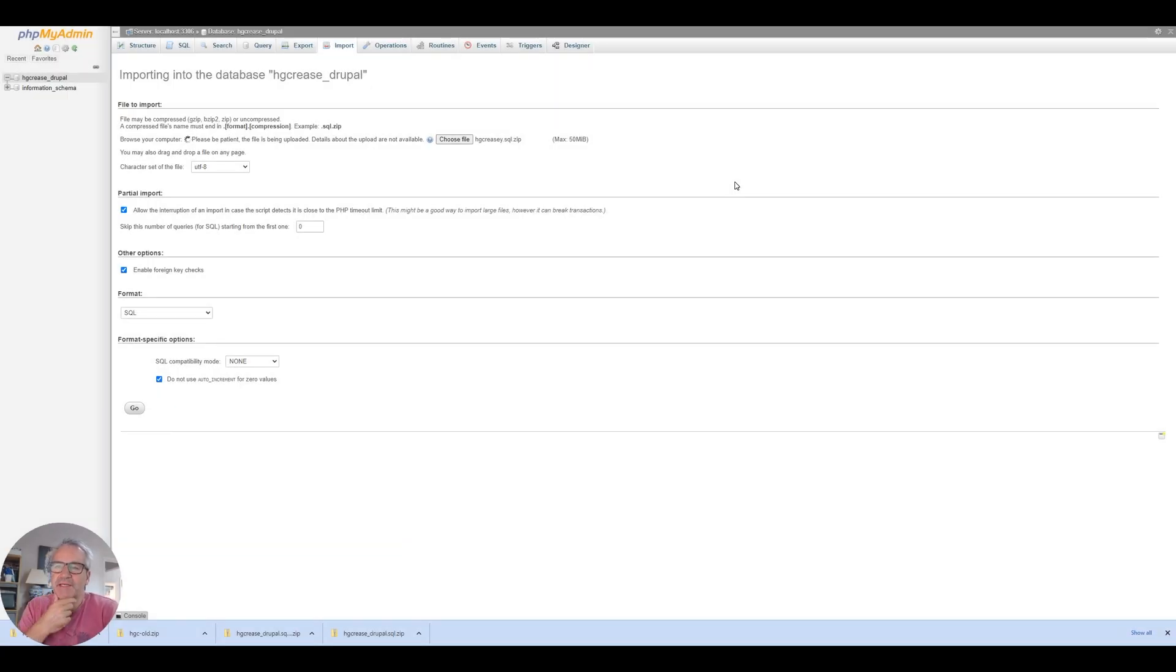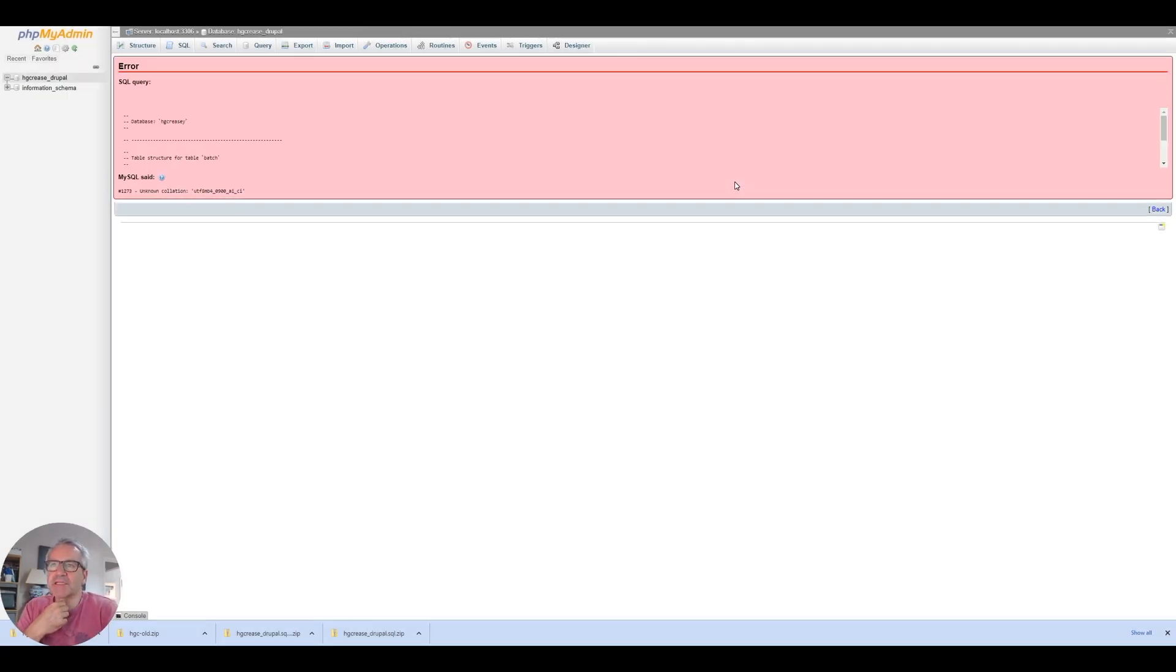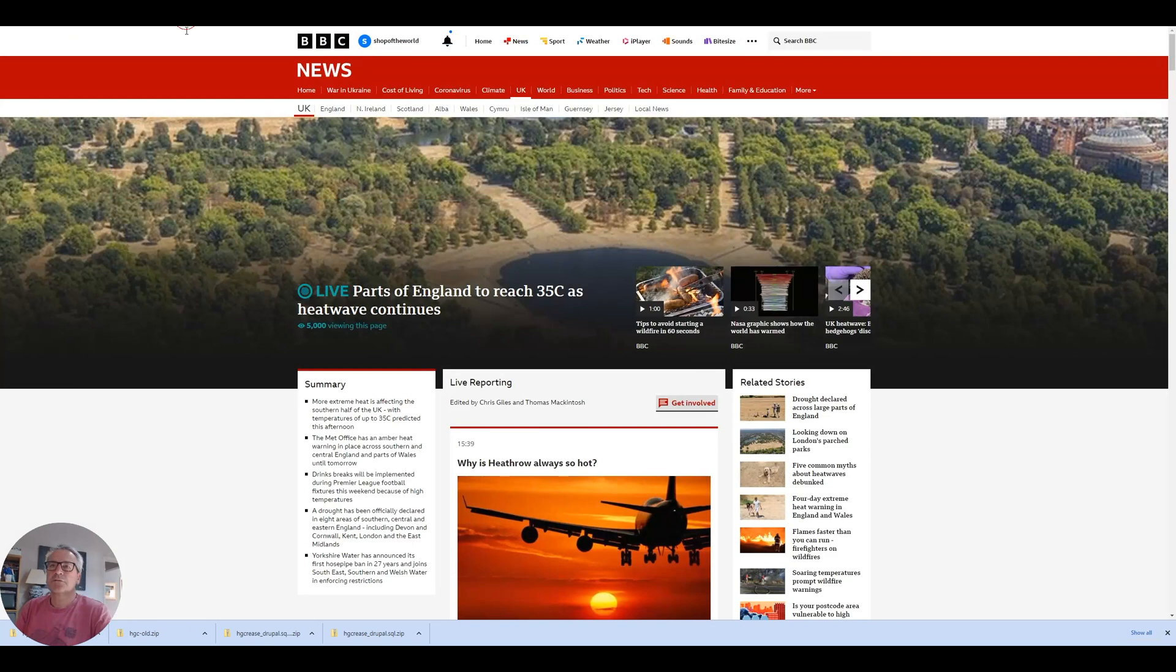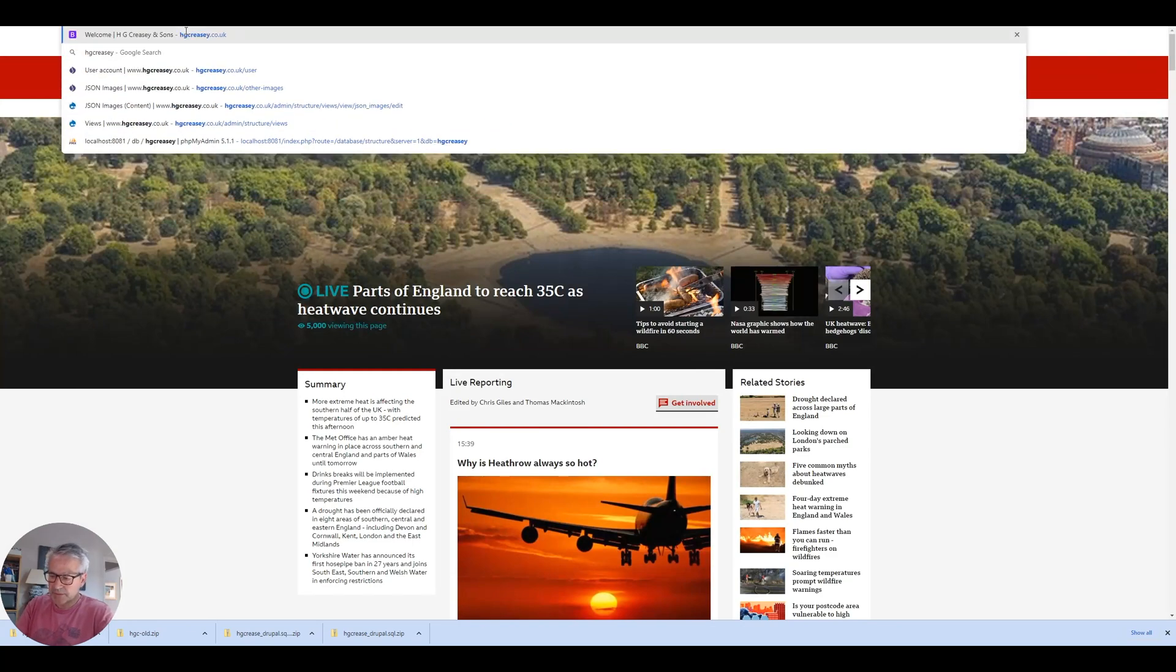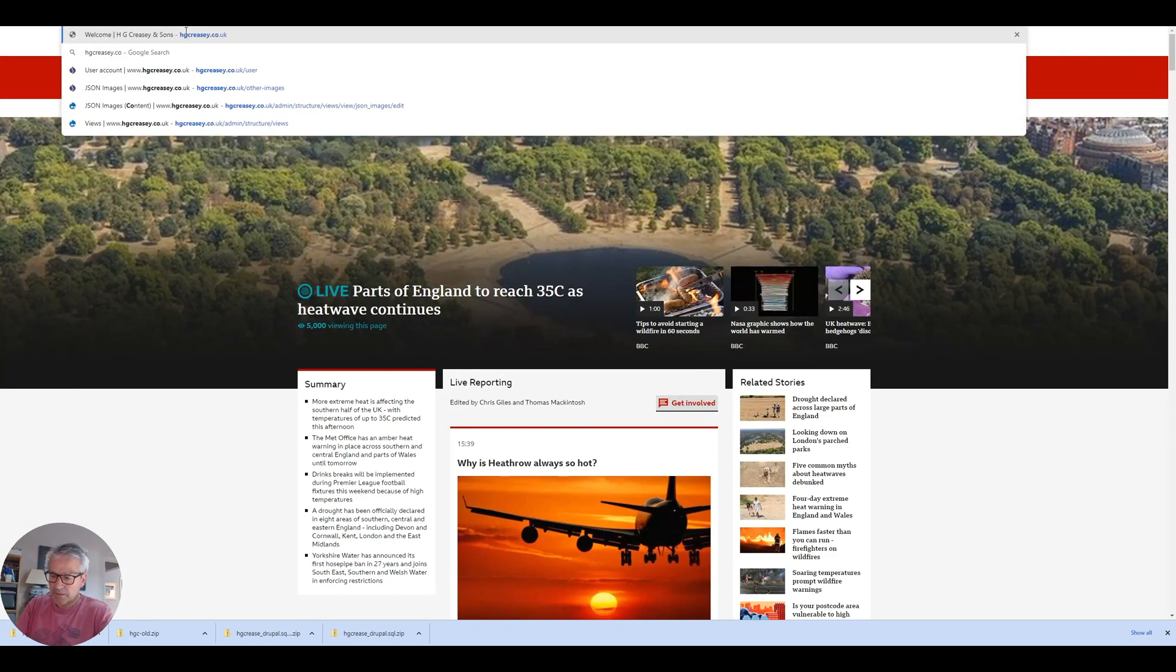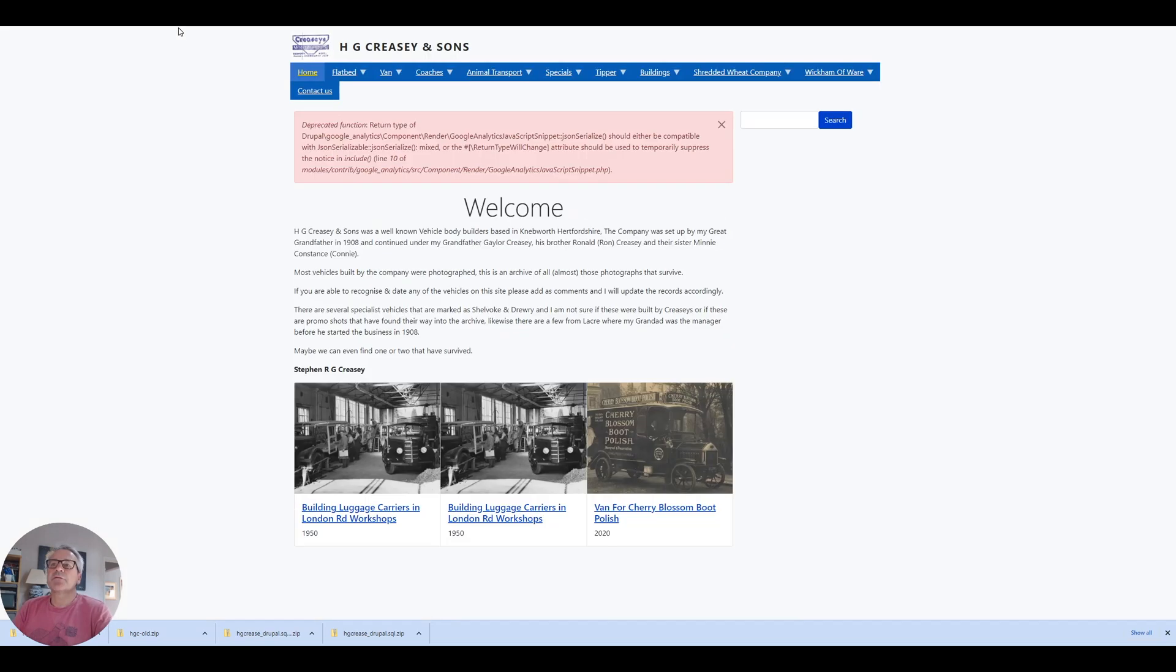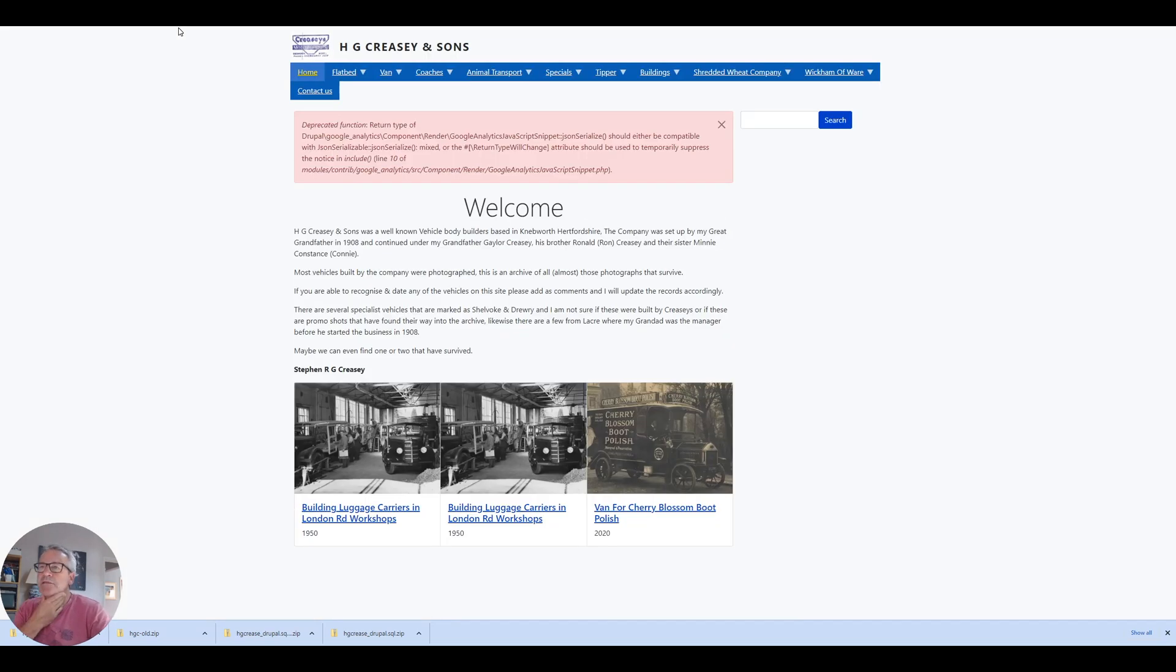Whilst making that edit, I realized that I'd actually uploaded the wrong database. Let's try and visit the site now. Had a bit of messing around there with the database and the settings.php. But I've got there in the end.